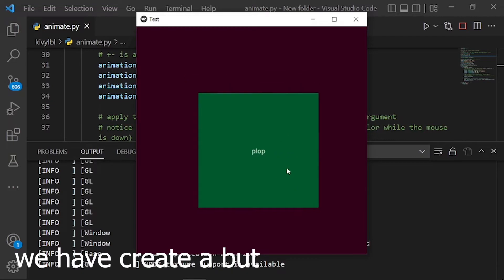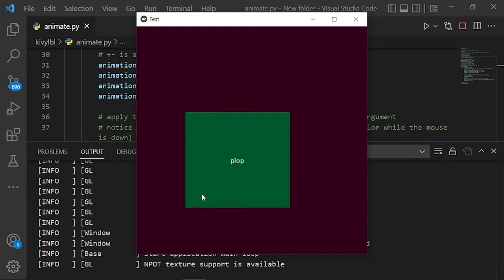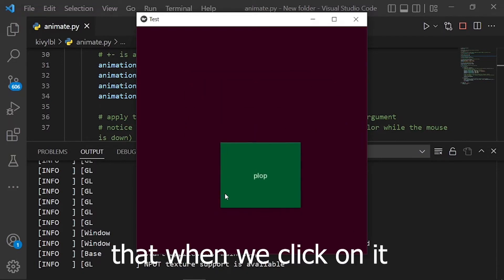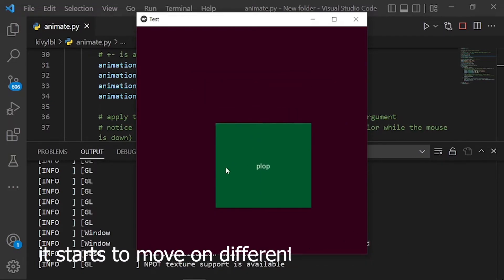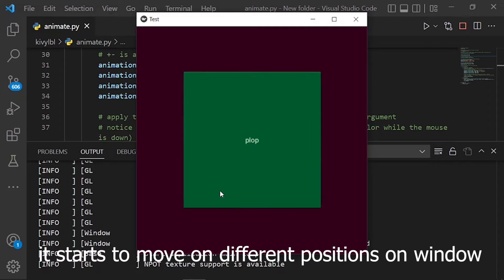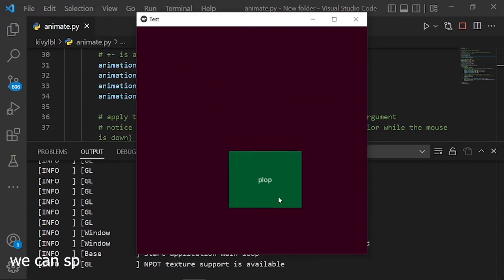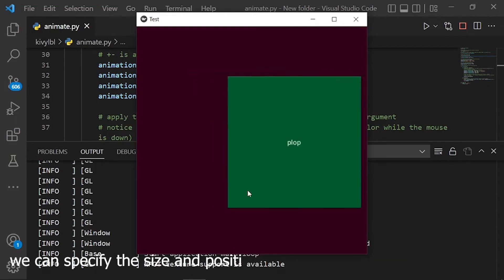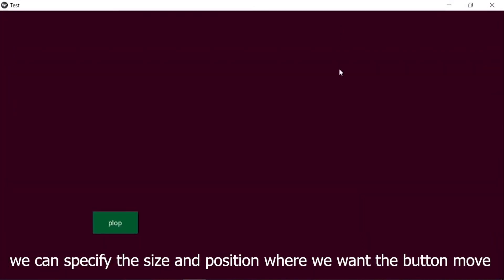We have created a button in this app that when we click on it, it starts to move to different positions on the window. We can specify the size and position where we want the button to move.